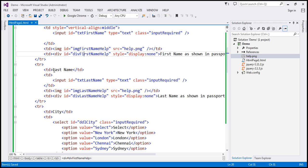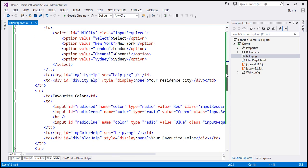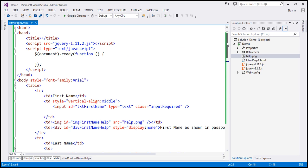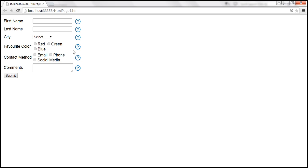So even for the last name, we've got those two TDs — within one TD we have the image, and in the other we have the div element which contains the help text. I'll have all this HTML available on my blog in case you need it. At the moment, when we view this HTML in the browser, when I move the mouse over, nothing happens — the div doesn't show up. So on mouse over, we want to display the div that contains the help text, and on mouse out, we want to hide that.